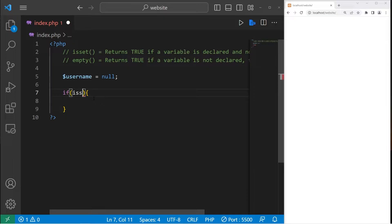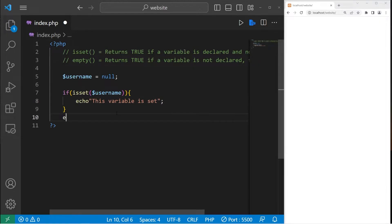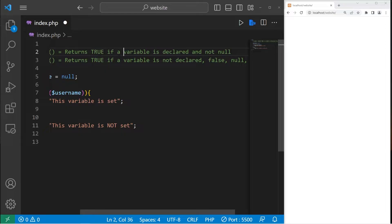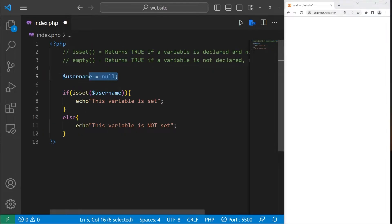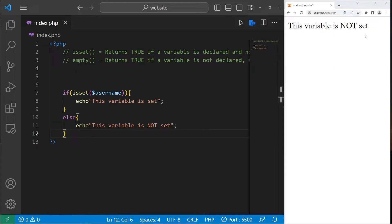Let's go over a few different values using an if statement. If isset — add a set of parentheses. If the isset function returns true, let's echo 'this variable is set', else let's echo 'this variable is not set'. Under which circumstances does isset return true? That function returns true if a variable is declared and not null. If we don't have a variable, isset returns false, meaning we execute the else statement: 'this variable is not set'.